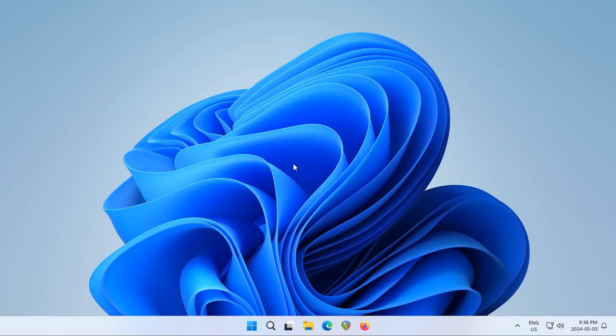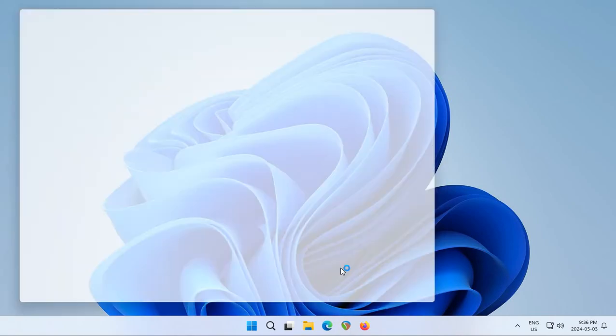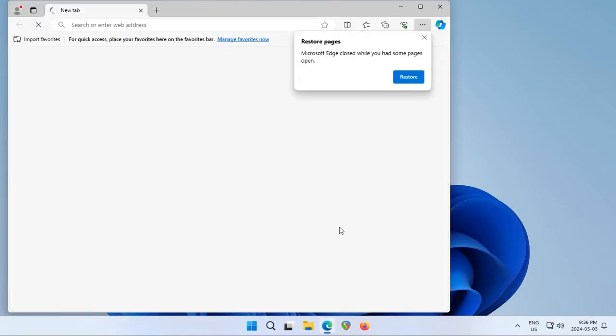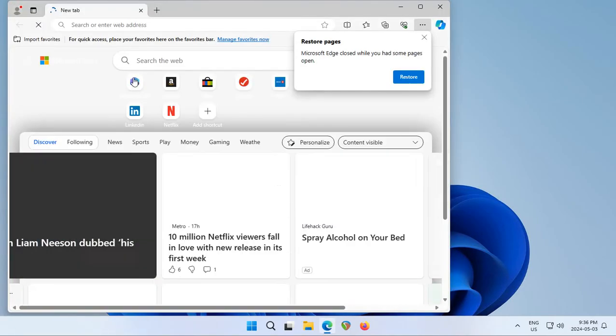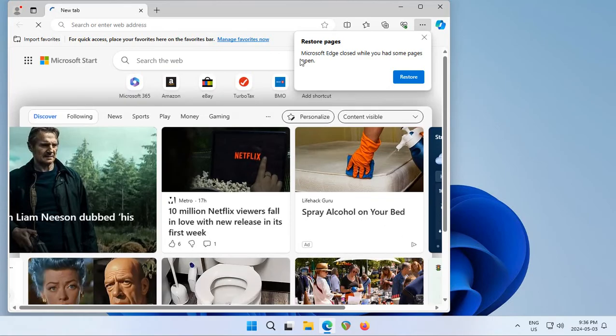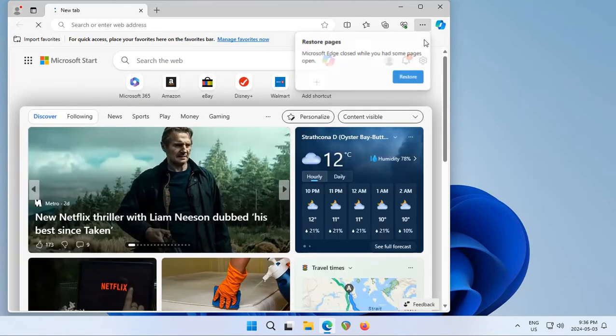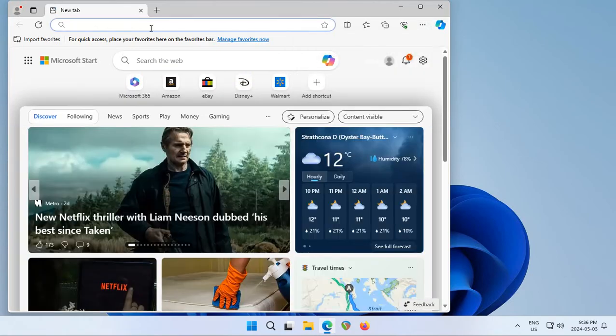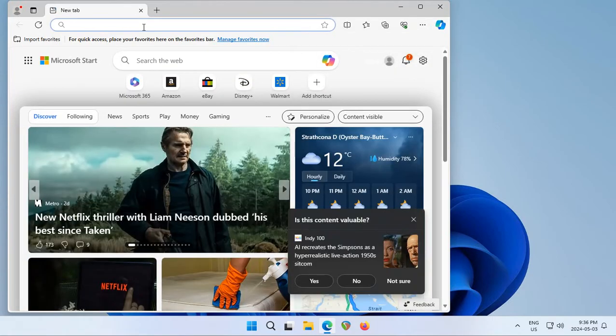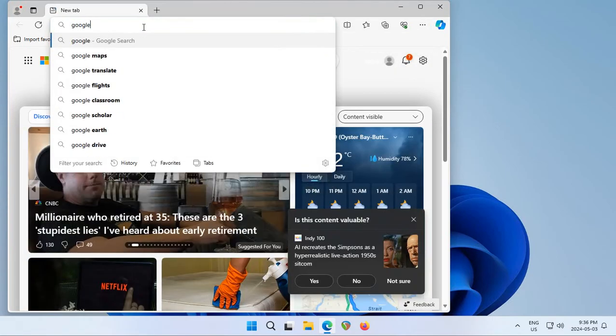To install Google Chrome on Windows 11 and make it the default browser, start by opening Microsoft Edge or any other browser on your system and go to google.com.